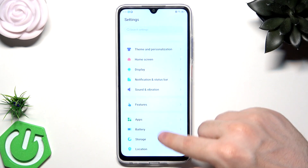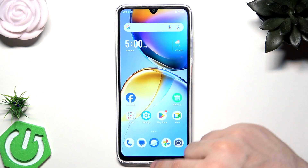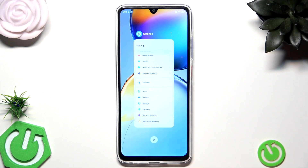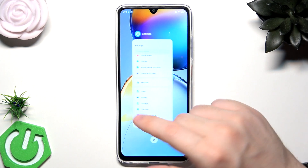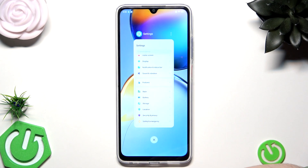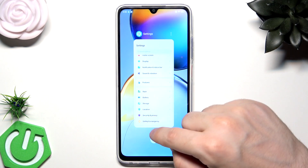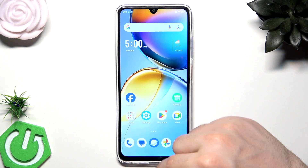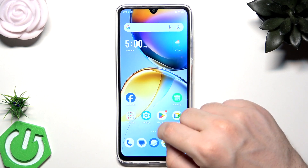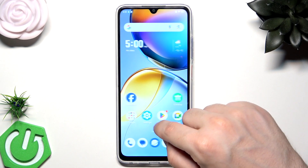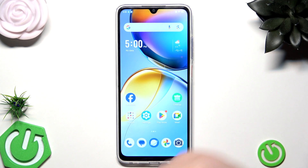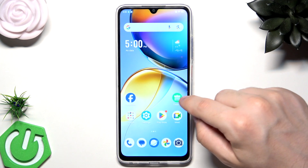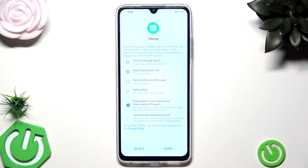Also, to speed up your phone, go to the Recent Apps. If you have apps still running in the background, you can simply get rid of them by swiping or by clicking the X button. Now we can click on the Clean Up app.